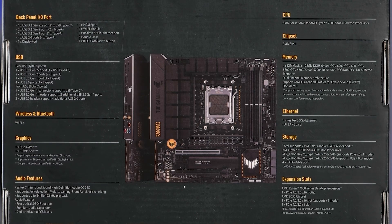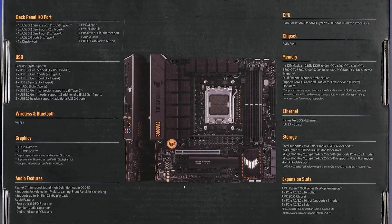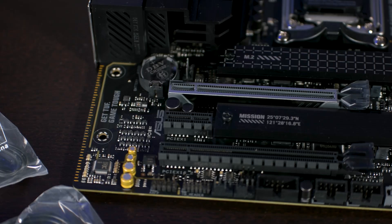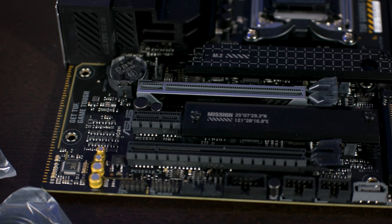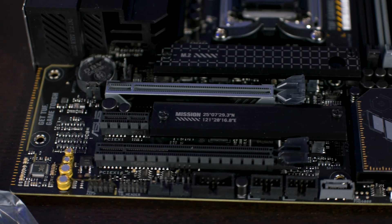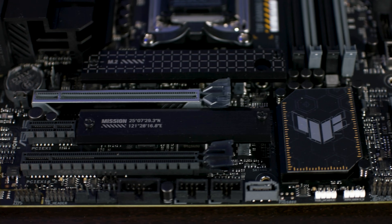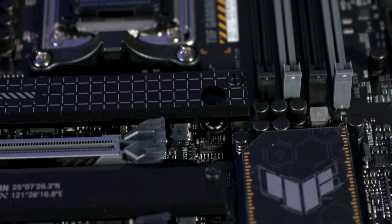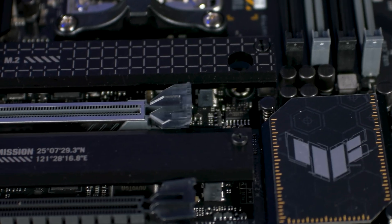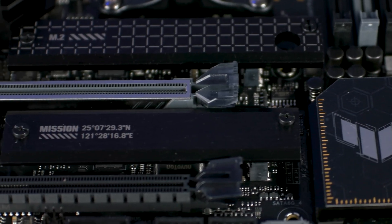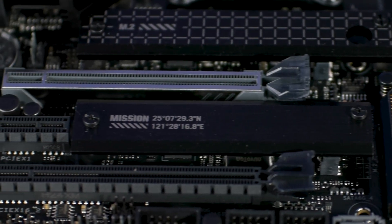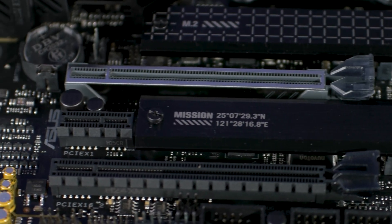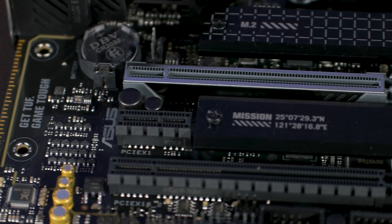It has one PCI Express 4.0 x16 slot from the CPU, one PCI Express 4.0 x4 in x16 length from the chipset, and one PCI Express 4.0 x1 slot.